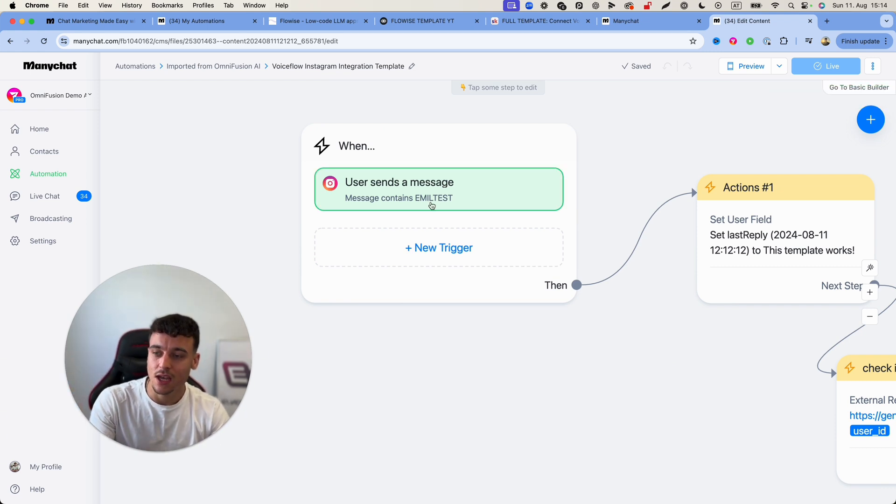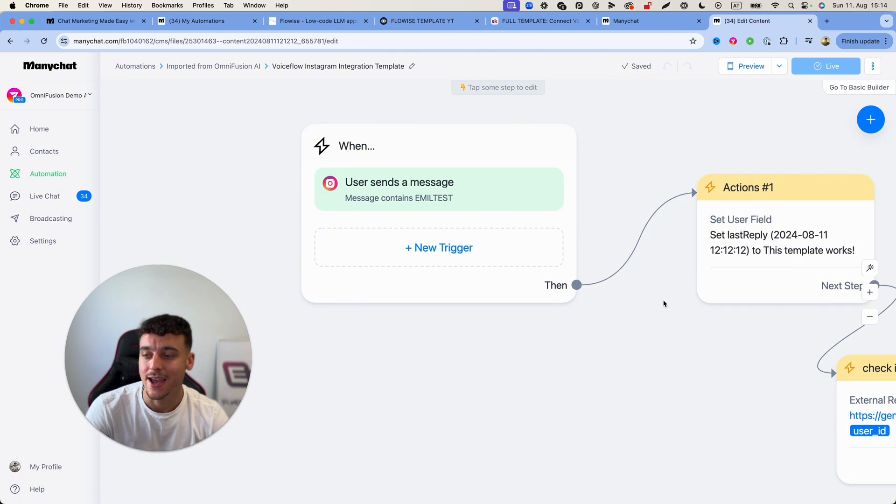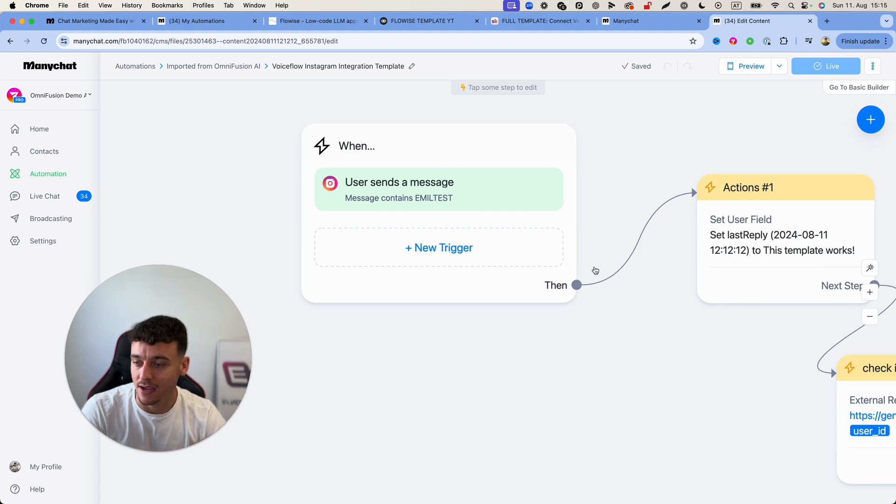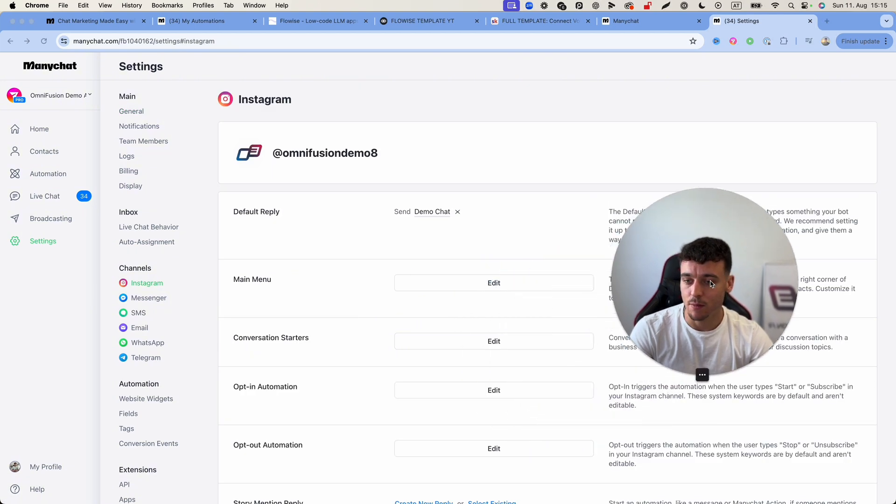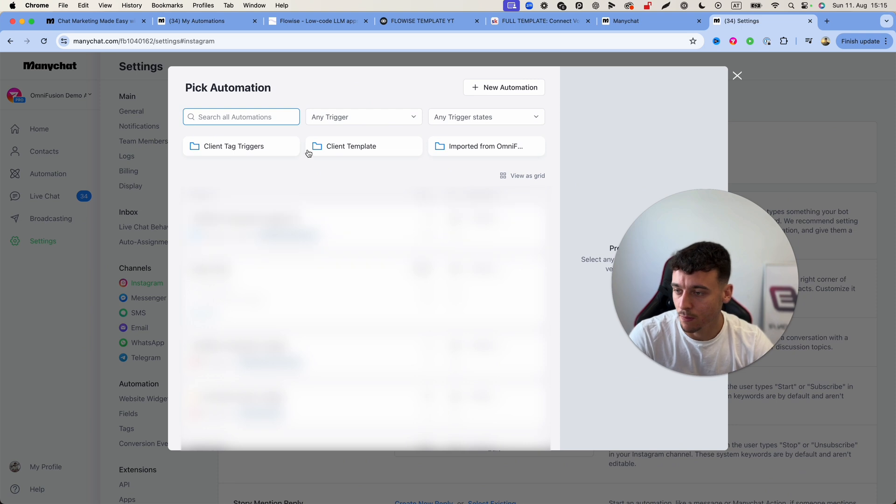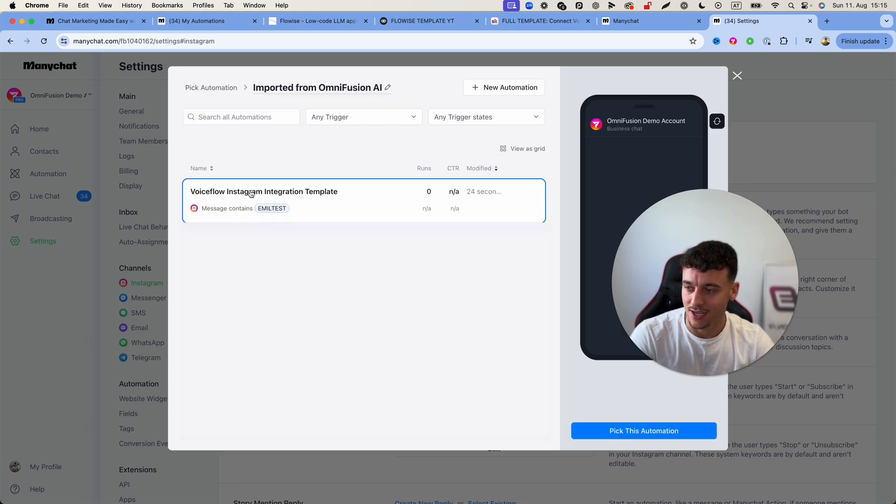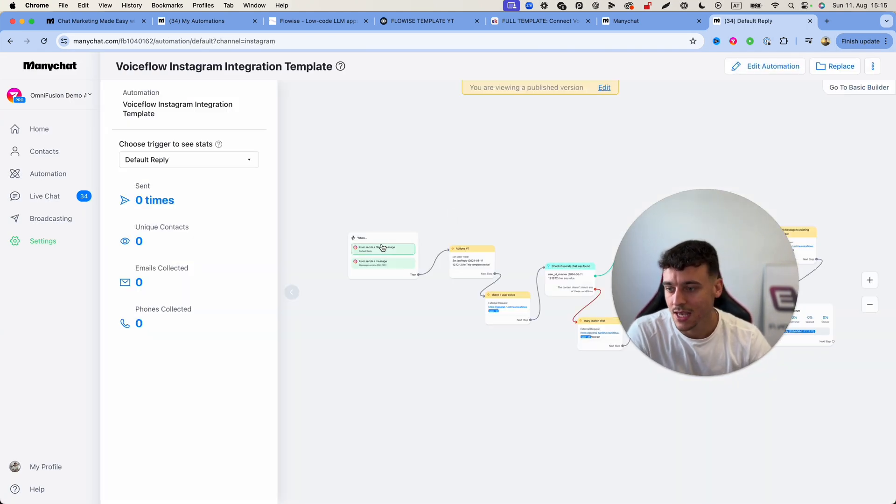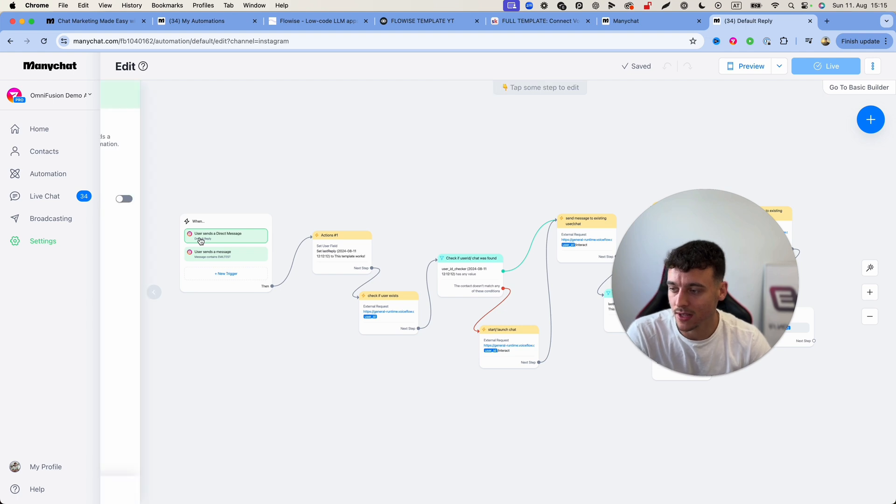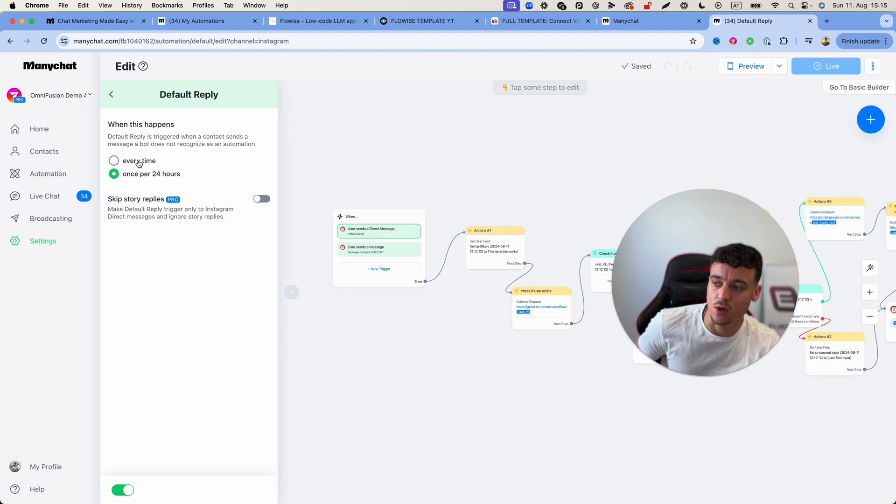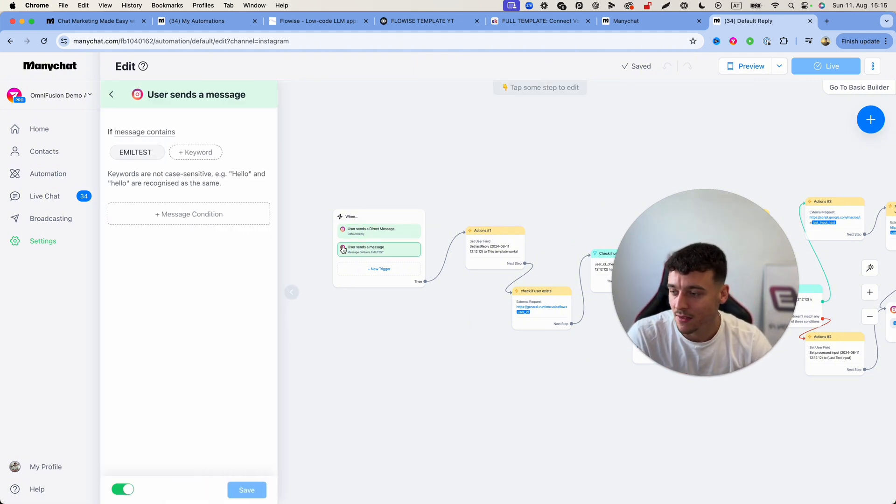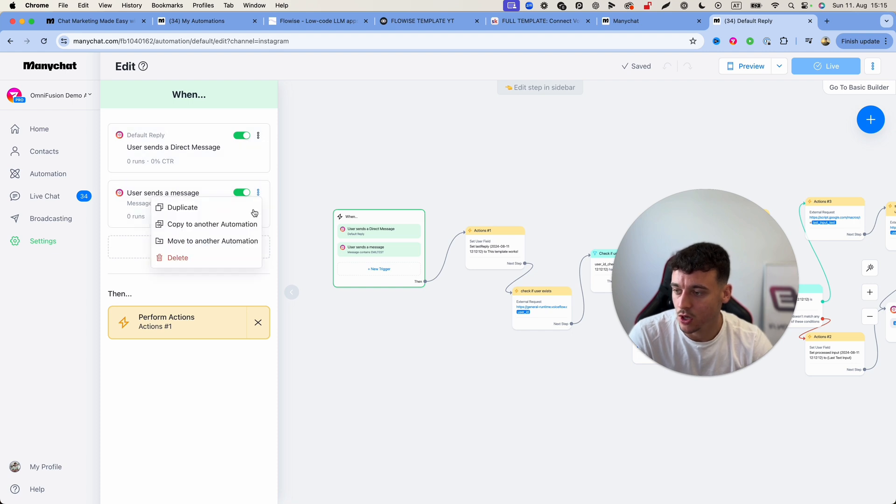Right now we have a trigger set up which says Emil test so if I go ahead and go on Instagram and I DM this account Emil test it is going to trigger a reply. However in most cases we might want it to send a message every single time we message the account. We want to get a message back. So in order to set that up we're simply going to go over to settings, we're going to select Instagram and from here we're going to select the default reply where we're going to pick the reply that we just imported. You're going to select the folder that you just imported from and you're going to select the template right here. You're going to click pick this automation, click on the automation and now a key thing which is probably not going to be set up correctly for you is when you click here on the default reply trigger you need to select every time. By default it's going to be set to once per 24 hours, you want it to be set to every single time.